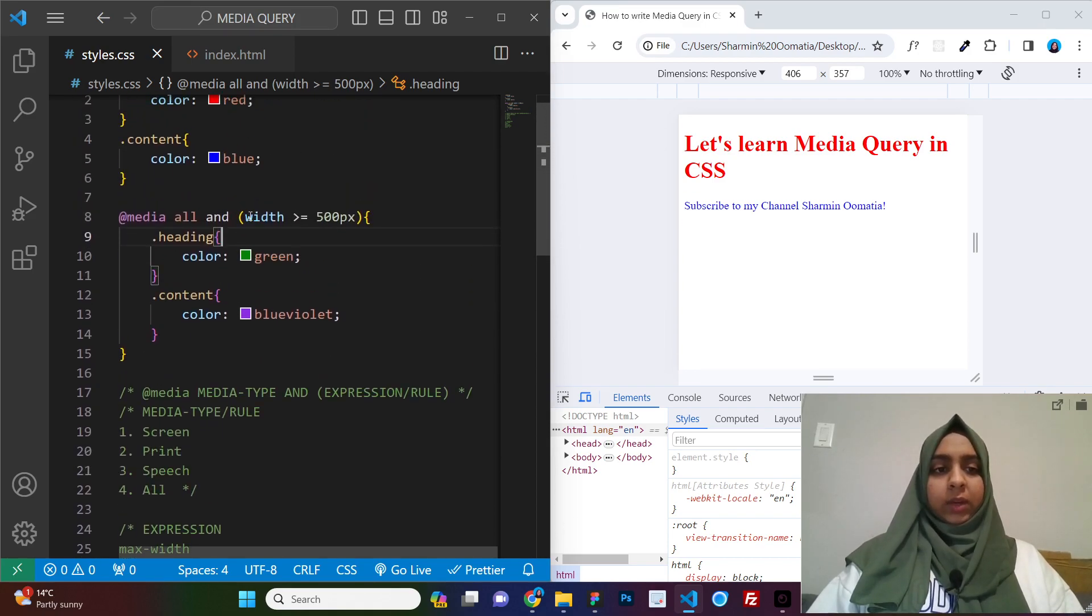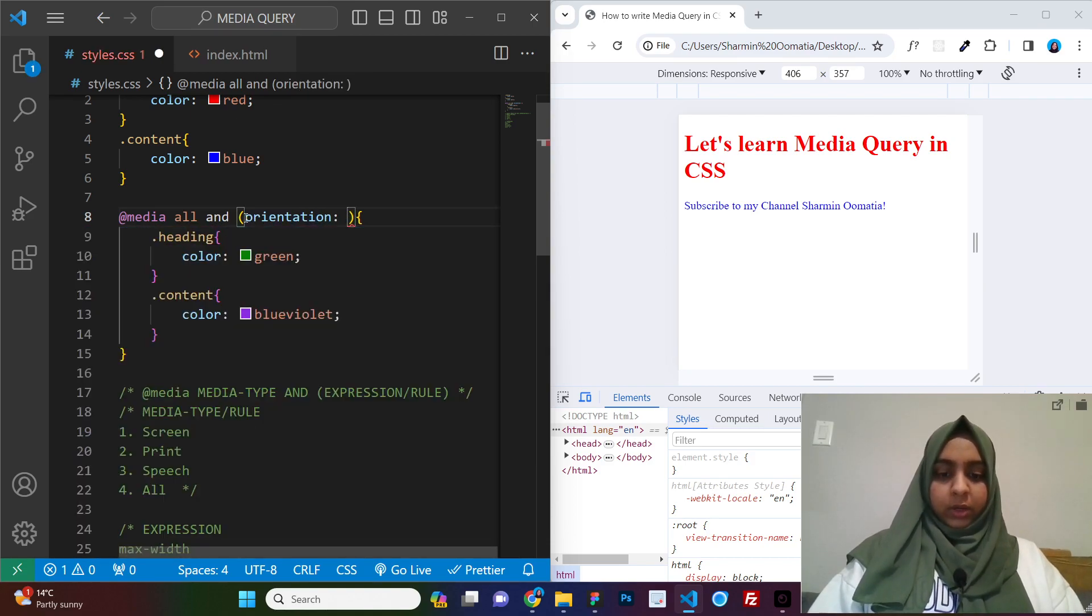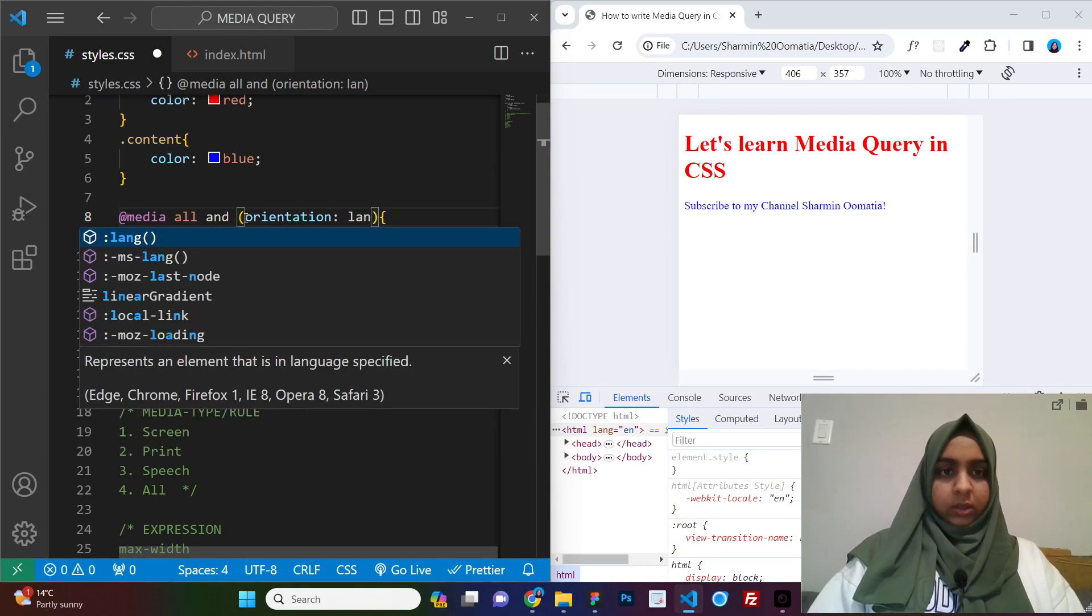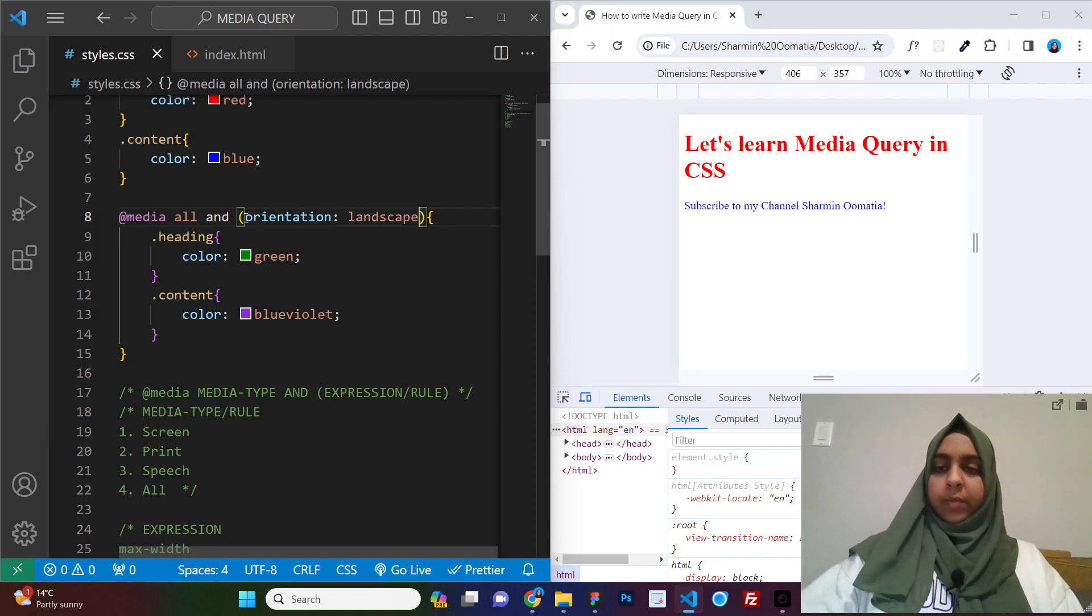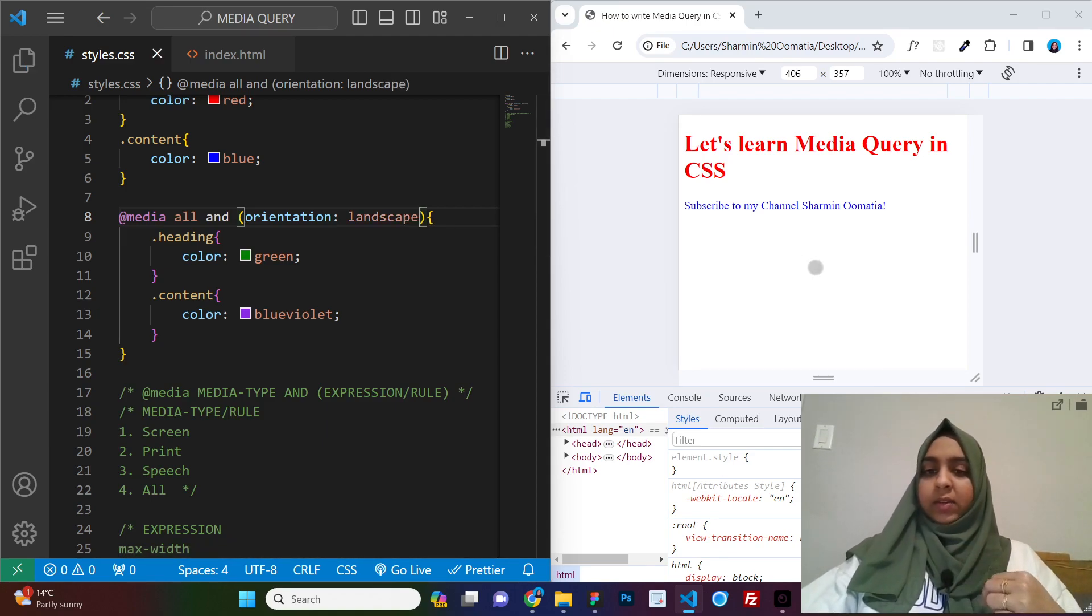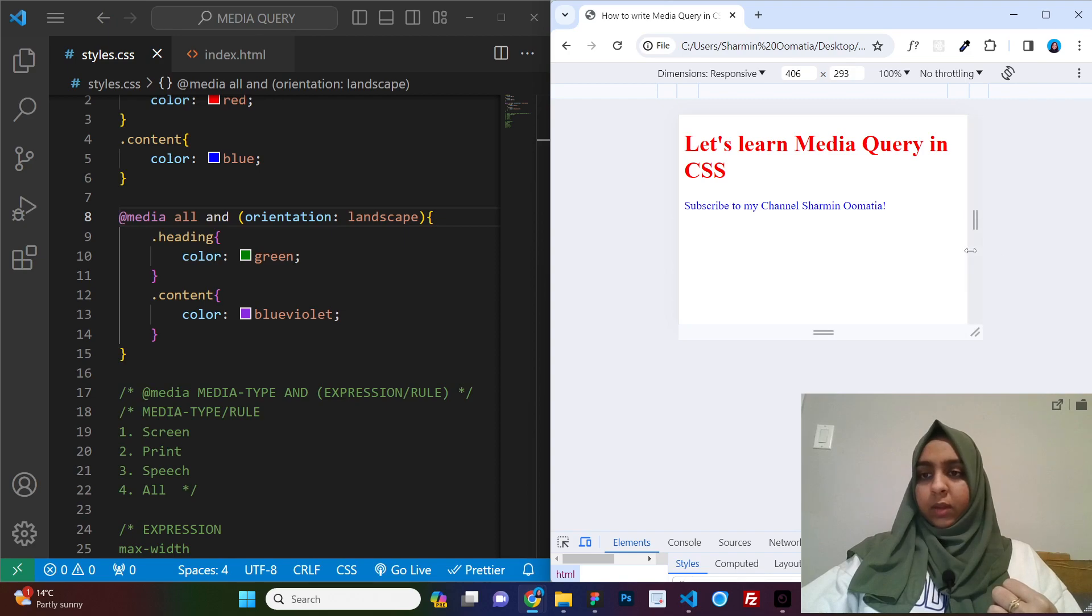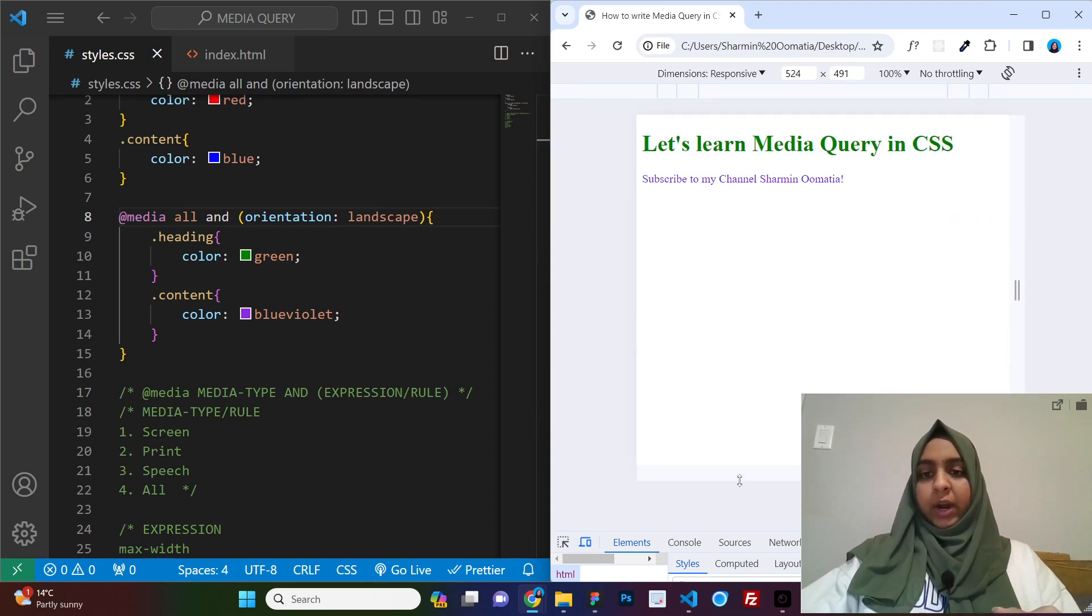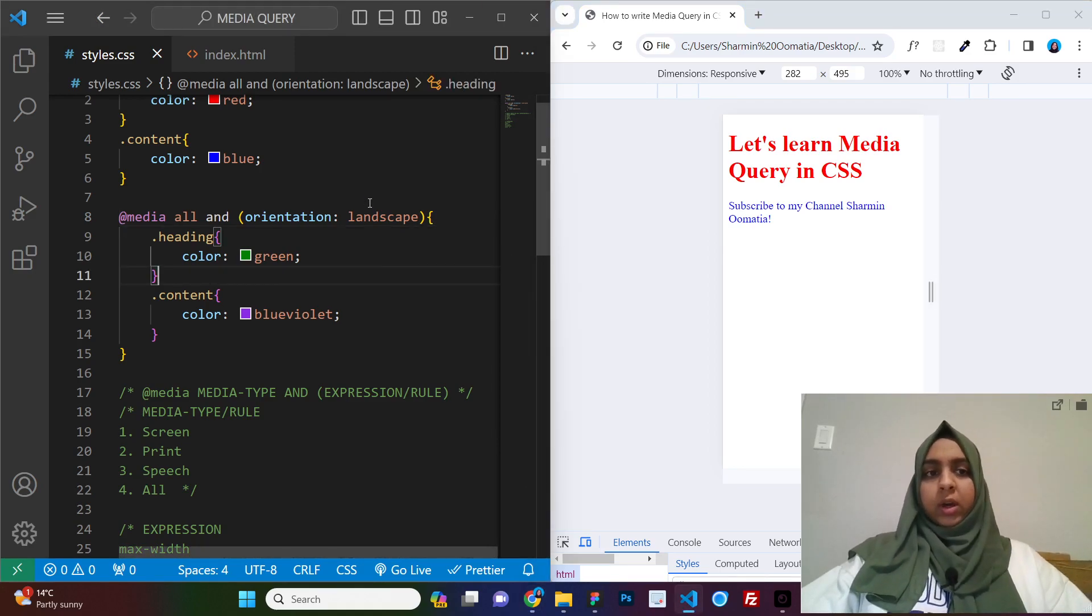And the last one that we will be seeing is orientation. So, let us say orientation we say landscape, we have two orientation that is landscape and portrait. Okay, landscape is when your width is more than your height, that is your landscape and when your height is more than your width, that is your mobile device, those are portrait.